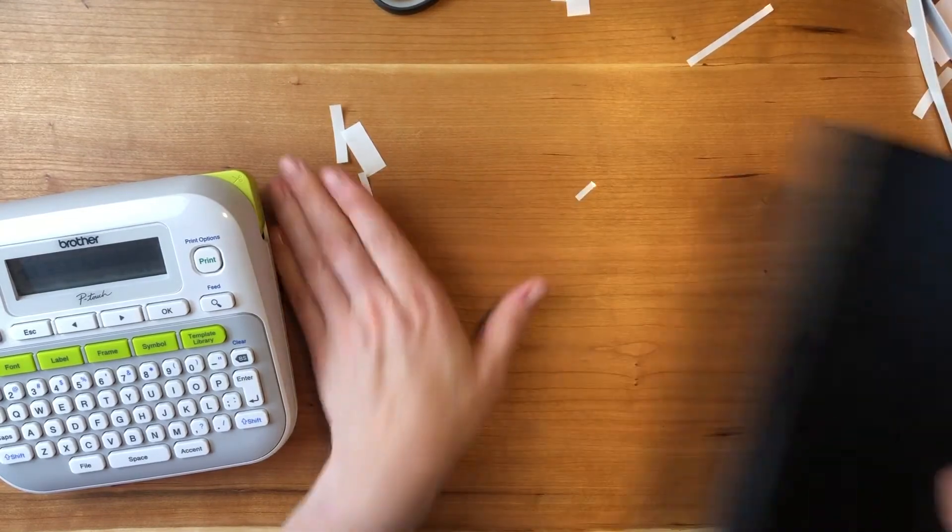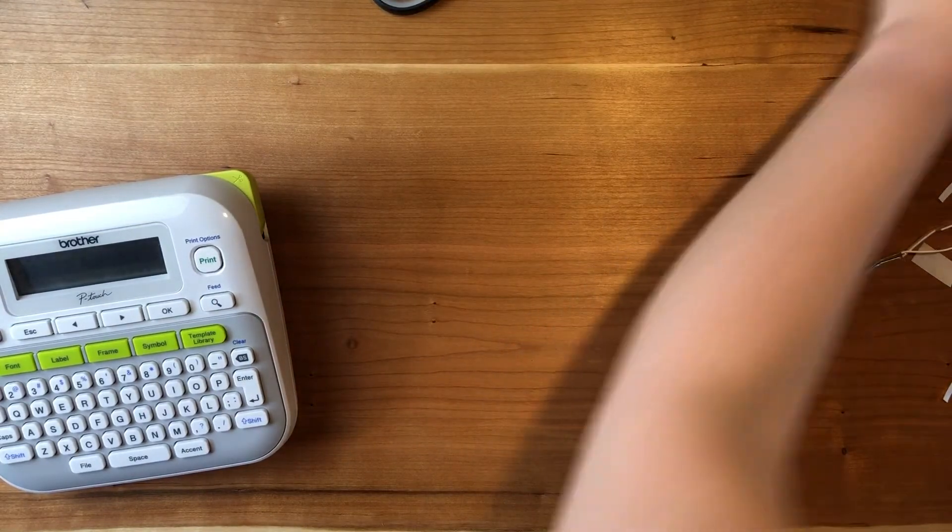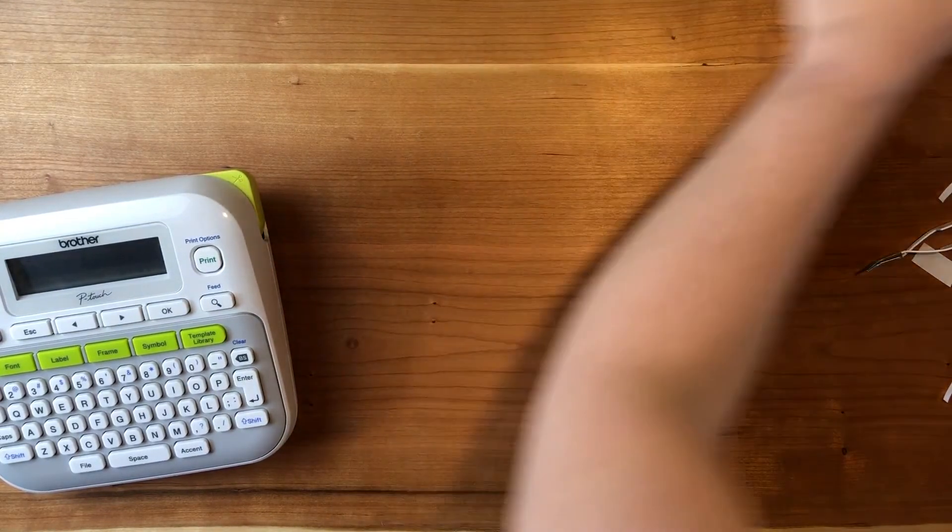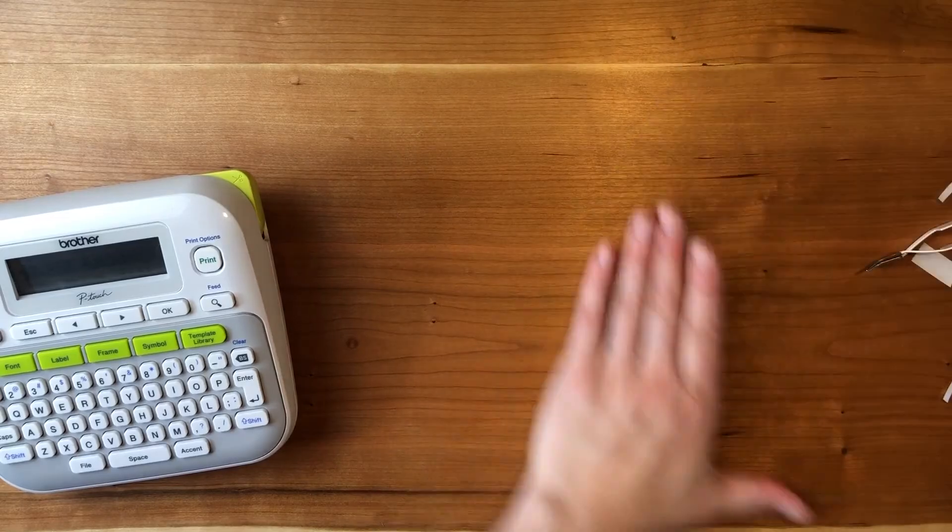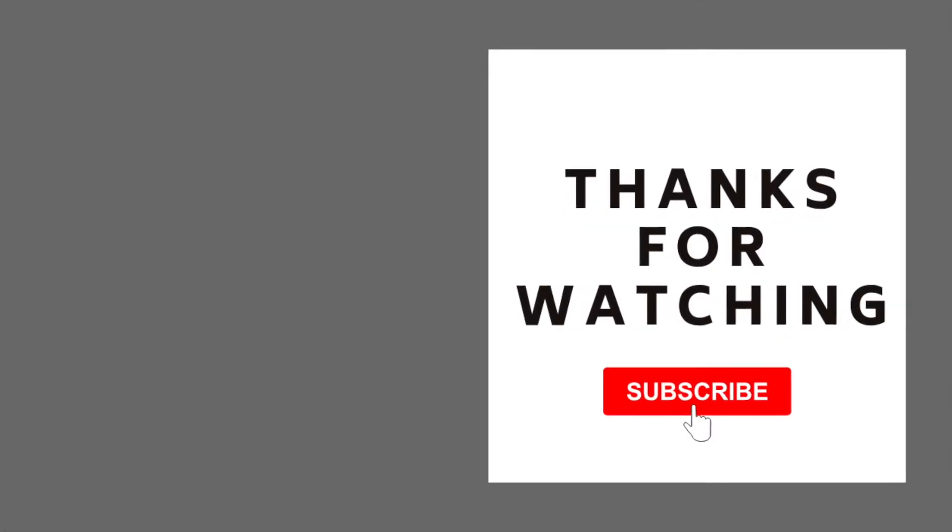So thanks for watching everyone and I hope you liked it. Don't forget to like and subscribe. Thanks everyone!